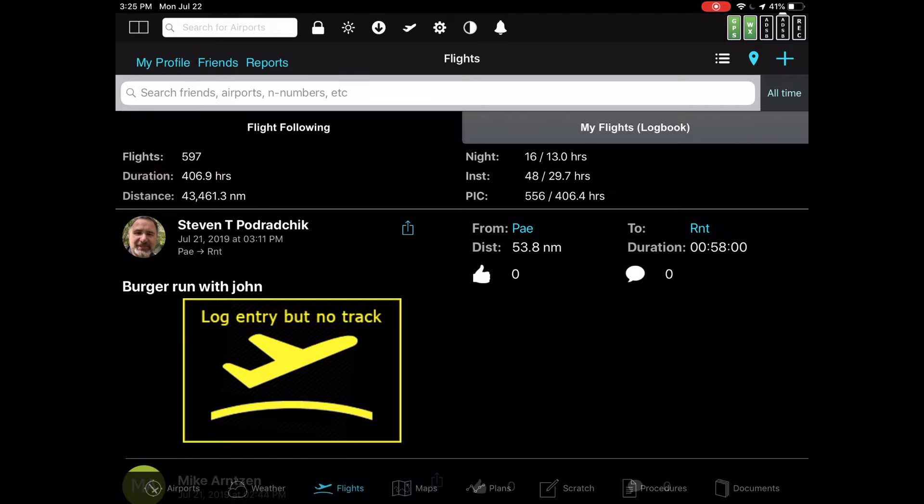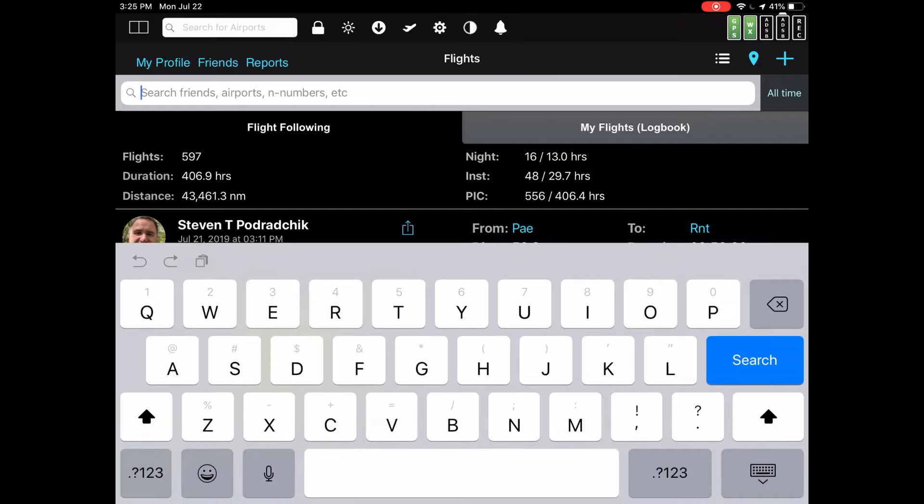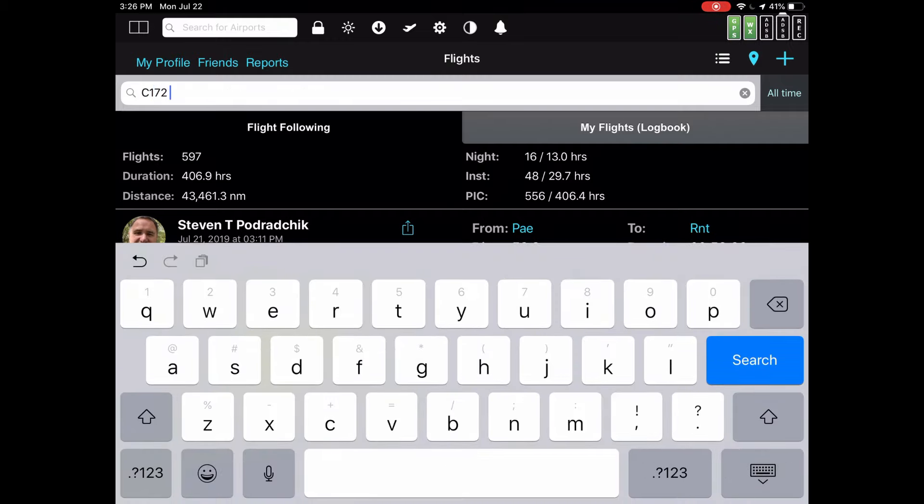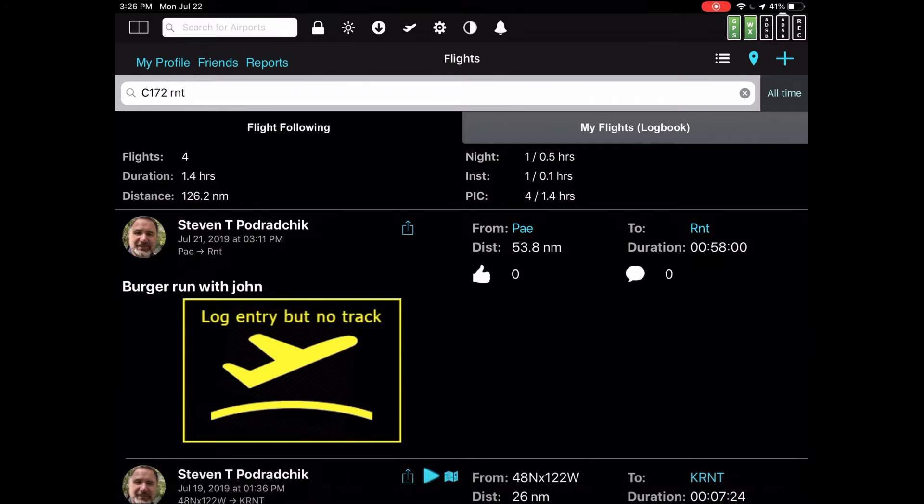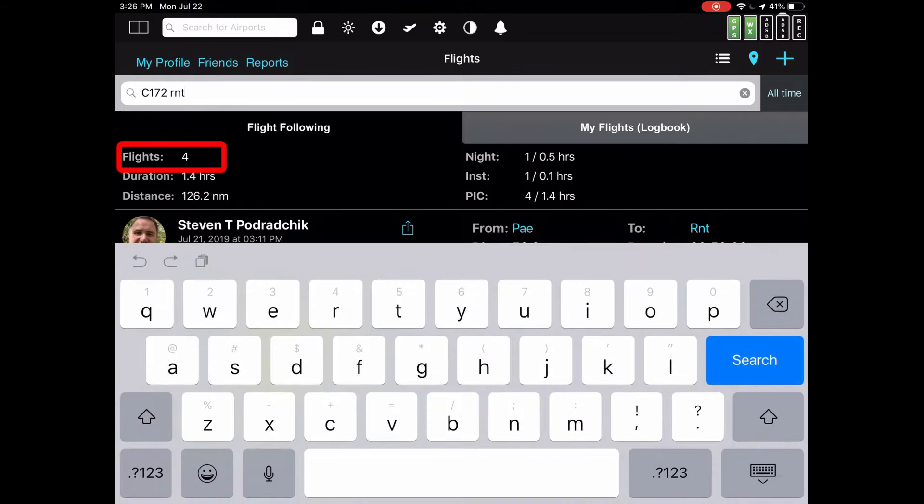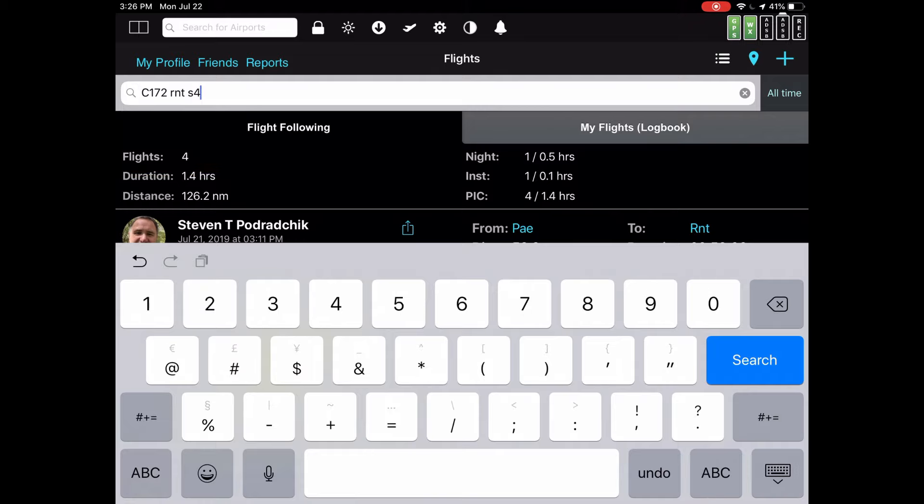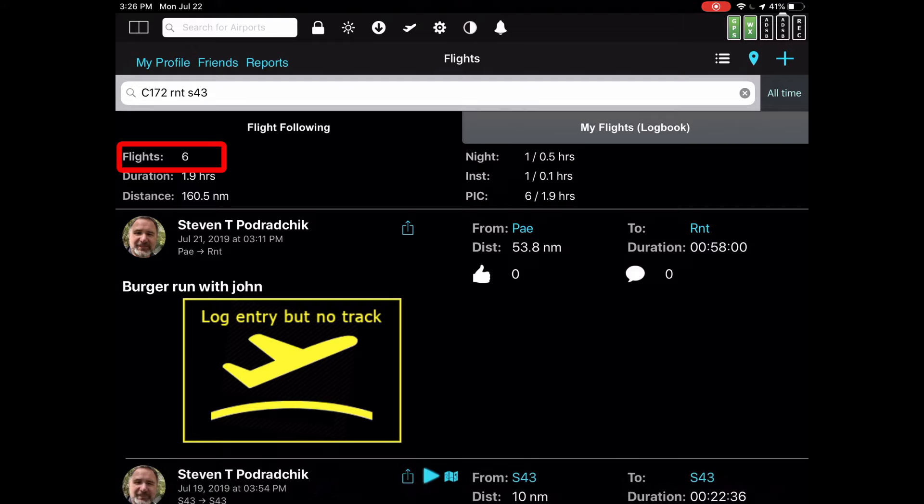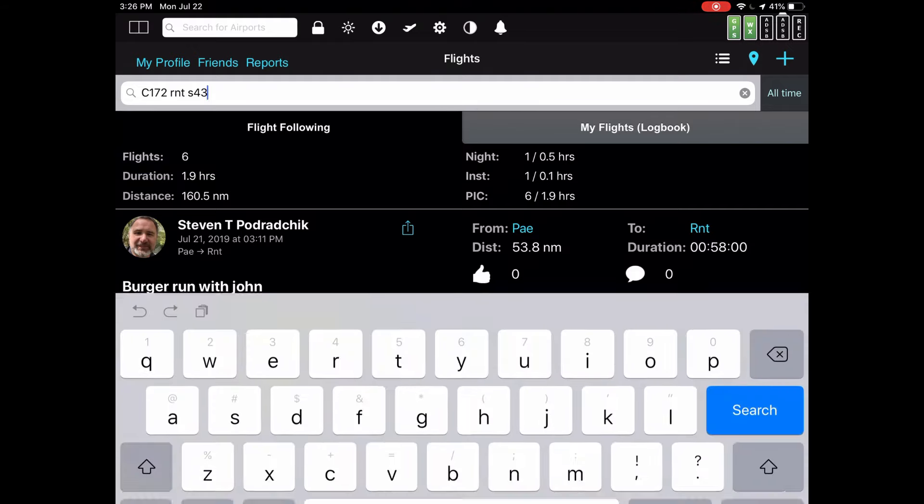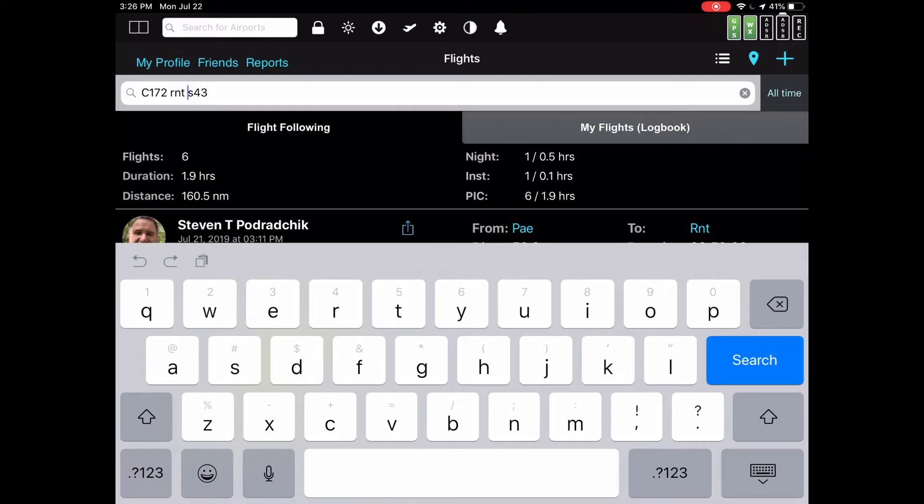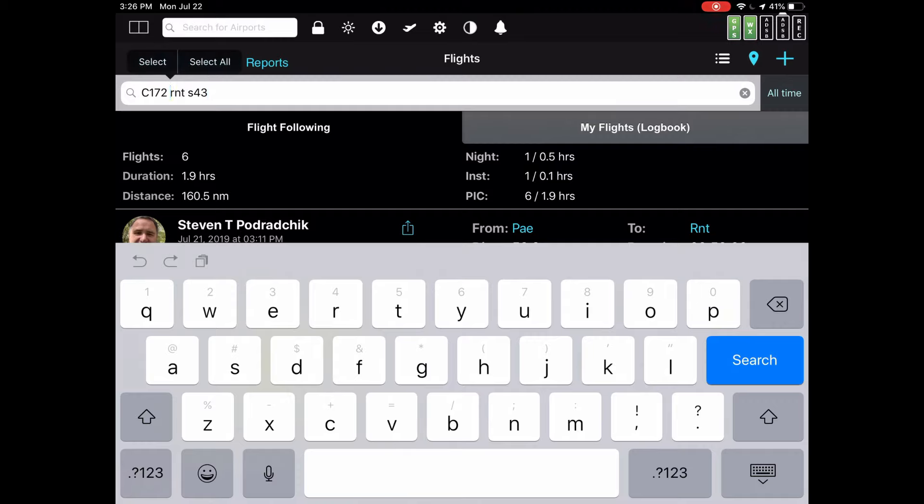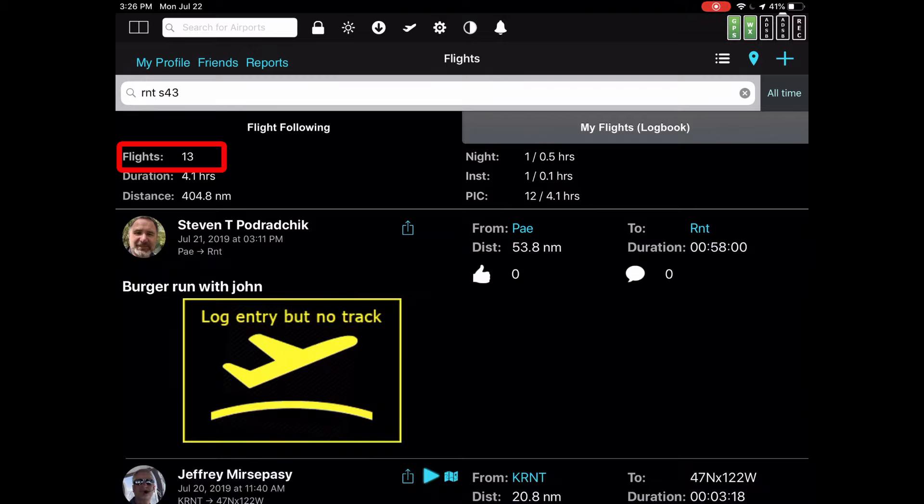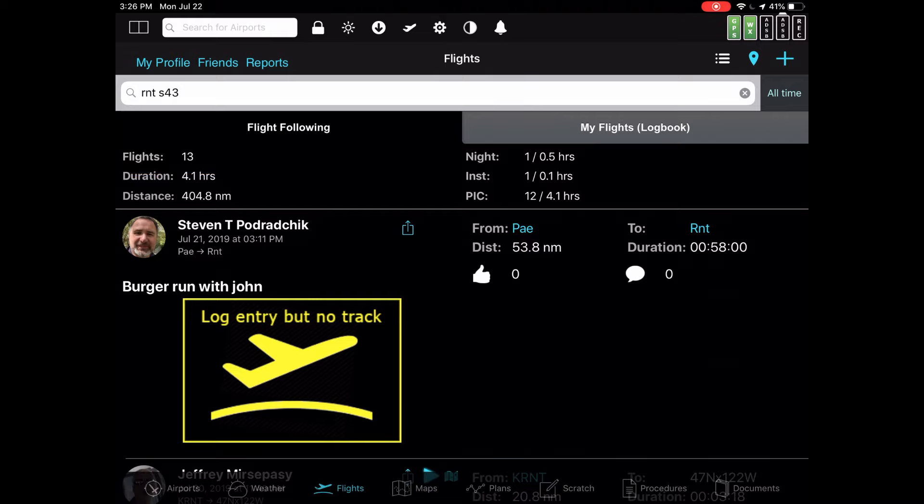Other ways to look at this. Let's say you want to type in something like a Cessna 172. Search. And you want that to Renton. So now we have four flights. If I say Renton or another one called Harvey Field, whose identity is S-43, now instead of four, we have six. If I were to remove the 172 part and make that only Renton or S-43, instead of six flights, I now have 13.